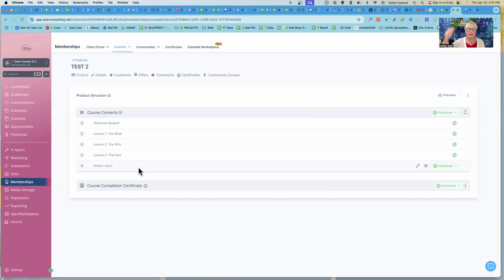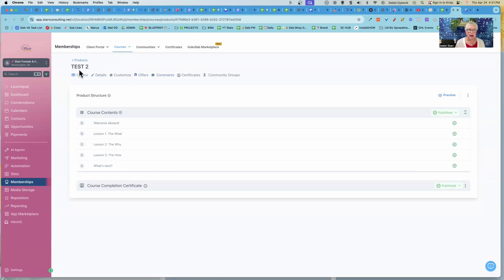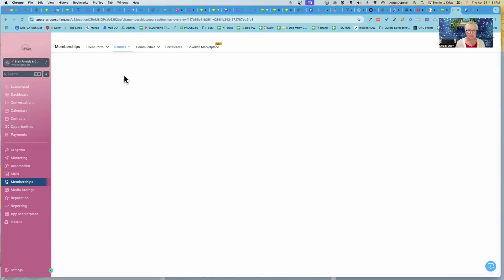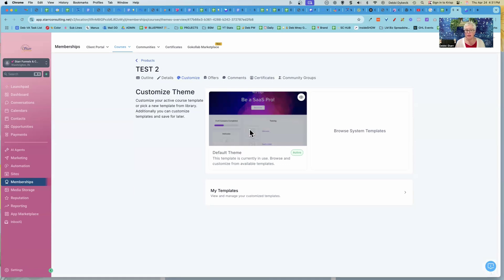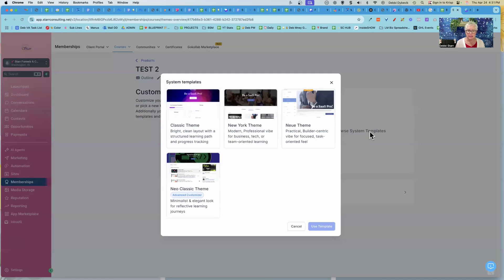Now, getting back to the original question that was posted, how do you customize the courses and get them to look how you want them to? So we are inside of this particular course. And if we click on customize, there's different themes, the default theme. I'm going to click on the right where it says browse system template.